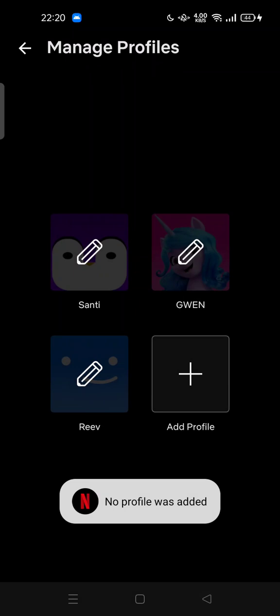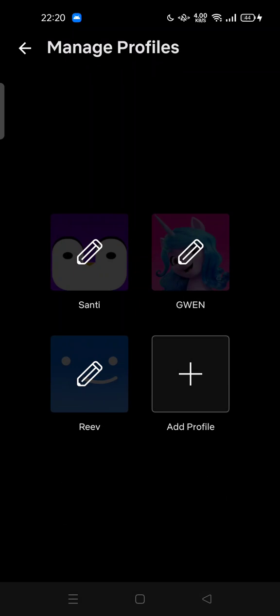So feel free to try to manage your profiles, like create a new normal profile or add more kid accounts into your Netflix app. Thank you for watching. Don't forget to comment, like, and subscribe, and also click the bell button below. See you in the next video.